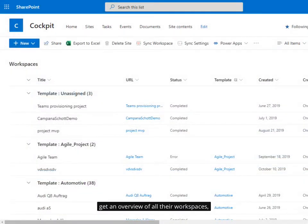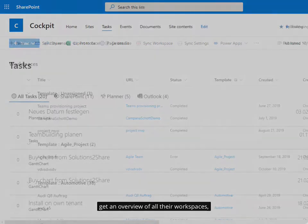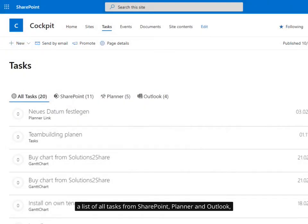Get an overview of all their workspaces. A list of all tasks from SharePoint, Planner and Outlook.